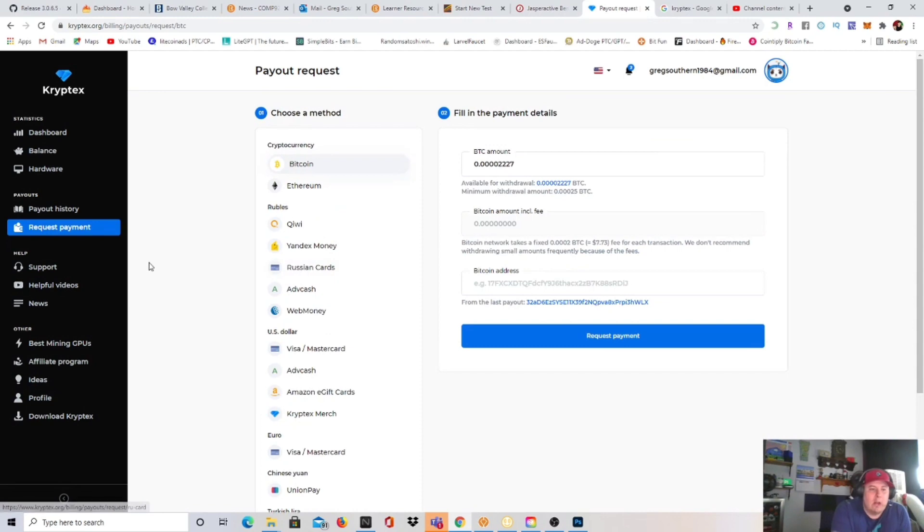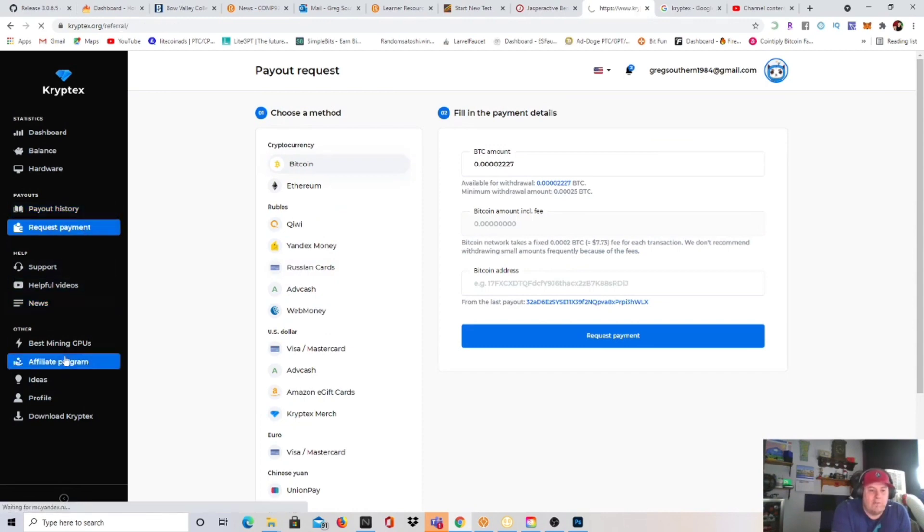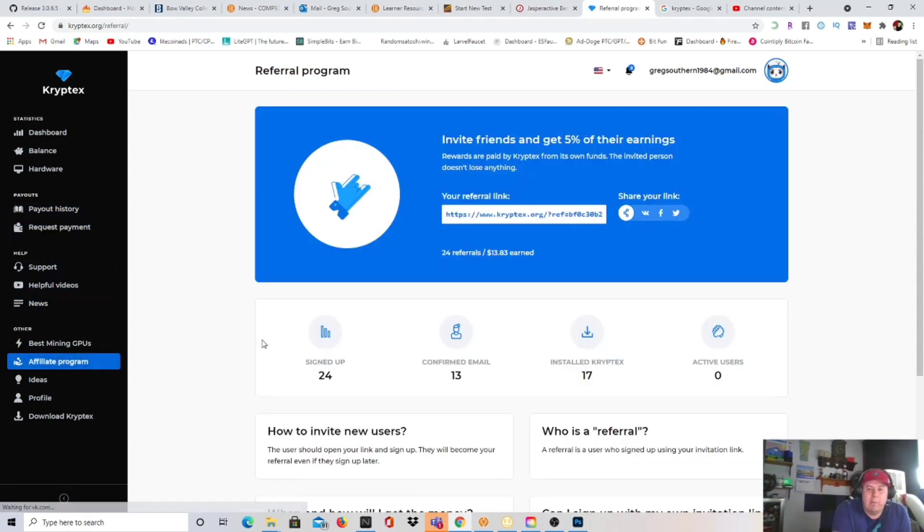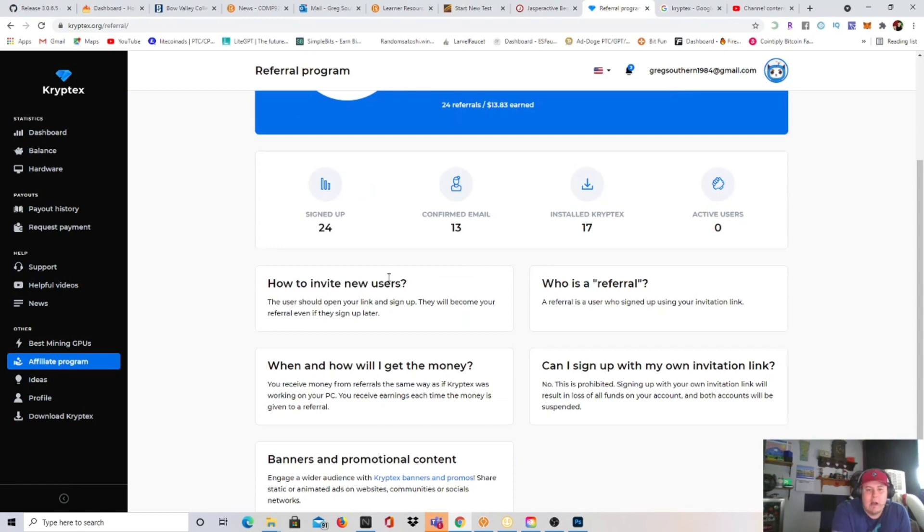So these are all the options that you can cash out to, not bad at all. And I'll show you the affiliate program.